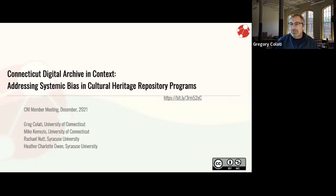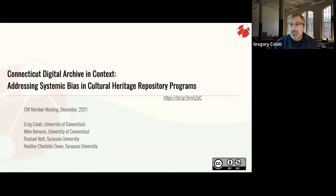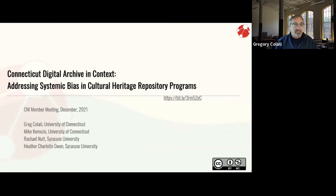As Cliff said, our speakers today come from the University of Connecticut, where Mike Kamesis and I run the Connecticut Digital Archive, and Syracuse University, where Rachel Nutt and Heather Owen were graduate student interns on the CTDA in Context program during the summer of 2021. This session ties in well with the earlier discussion about Google Books — we're also talking about collections, collection development, the systems that power them, and who makes the decisions.